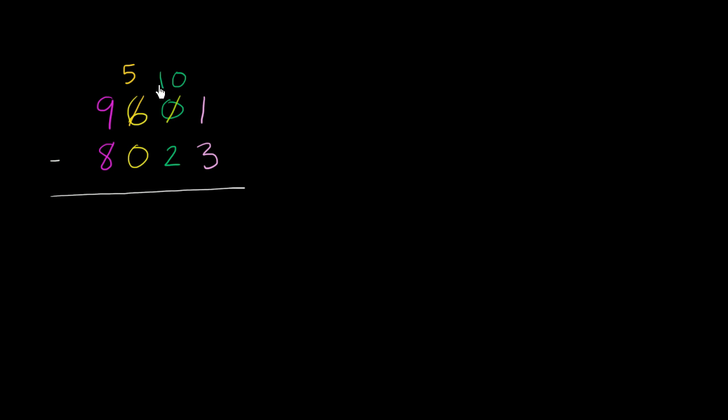So why don't we take 10 from the tens place? So if you have 10 tens and you take one 10 away, you're going to be left with 9 tens or 90. And then we can take that 10 and give it to the ones place. So let's do that. You take that 10 we just took from there. You give it to the ones place. You now have 11 here.